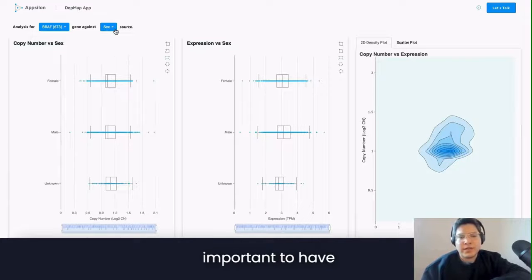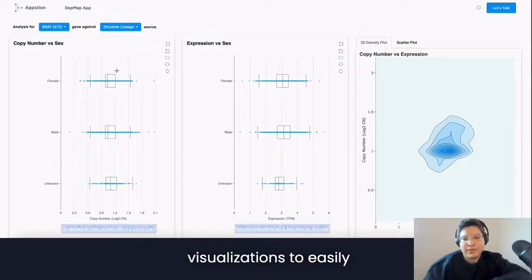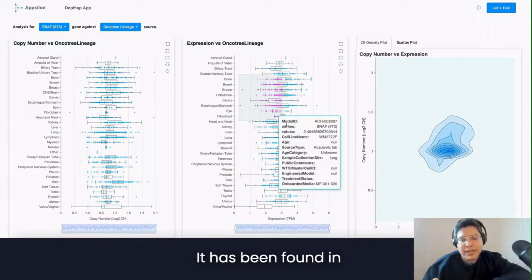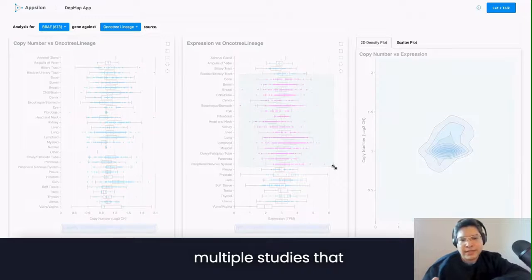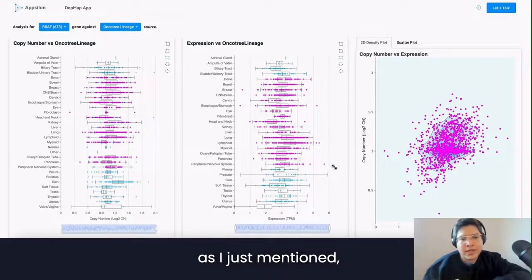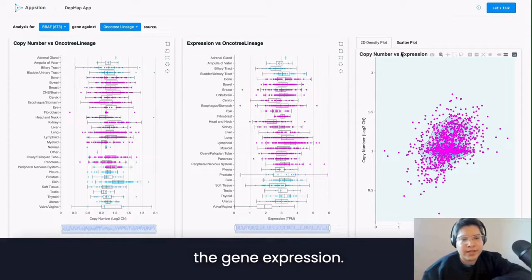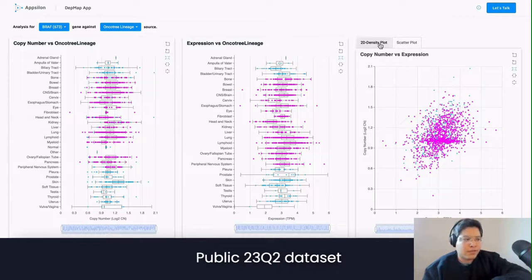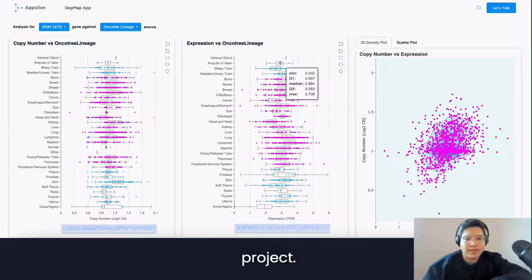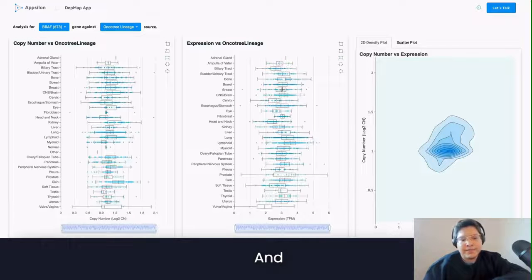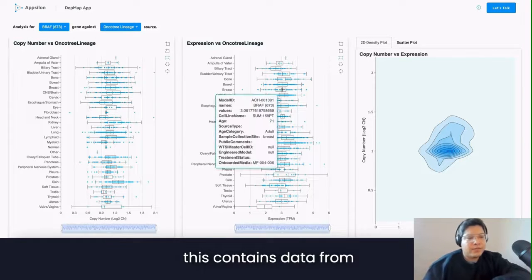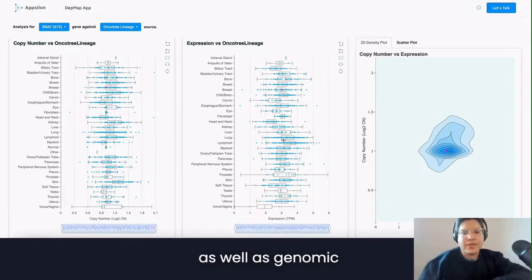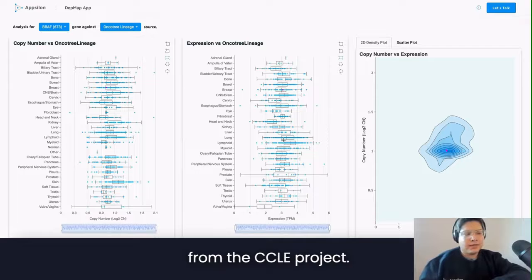This is why it is important to have this type of visualization to easily correlate what happens between those two. It has been found in multiple studies that CNVs are heavily correlated to gene expression. The dataset that we are using is the DepMap Public 23Q2 dataset from the DepMap project, which contains data from the CRISPR knockout screens from Project Achilles, as well as genomic characterization data from the CCLE project.